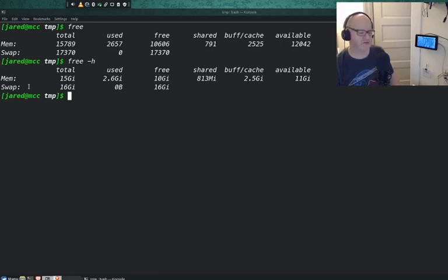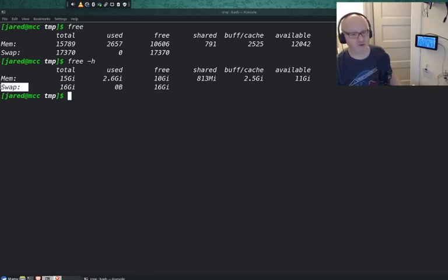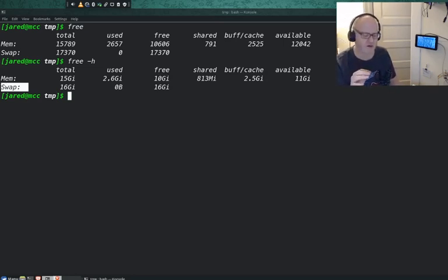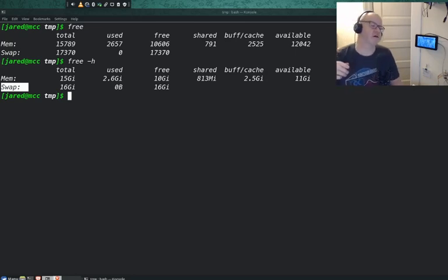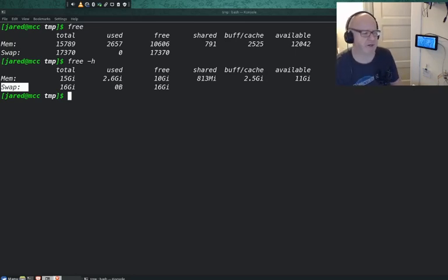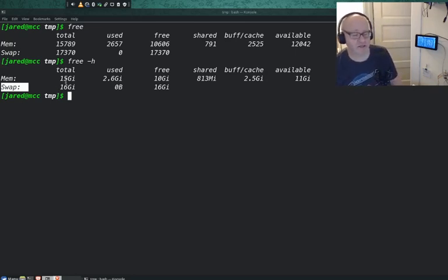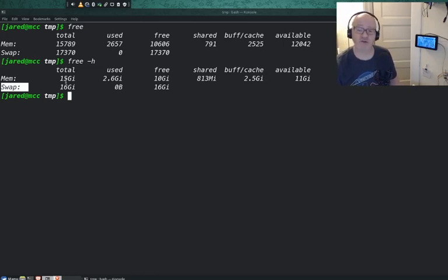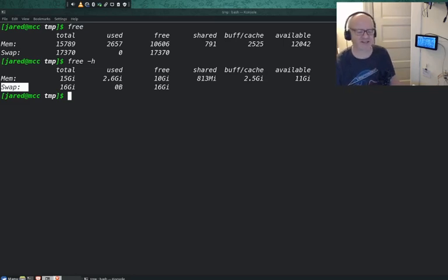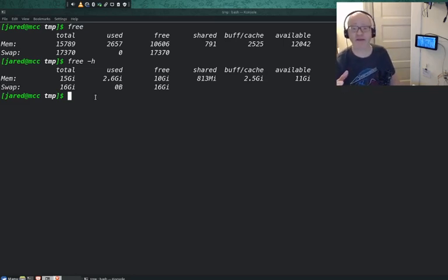What's swap? Swap is your virtual memory that is located on the hard drive. In the Windows world it's called your page file. Anyway, this displays your RAM usage and how much RAM you're using. The free command, really kind of nice. Let's look at a few other commands.